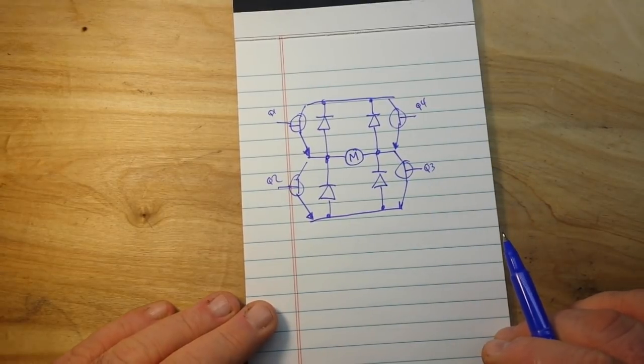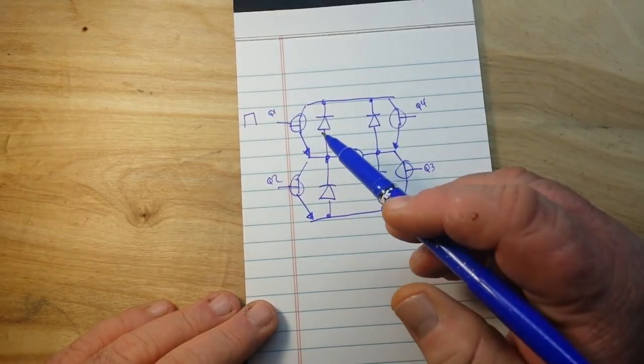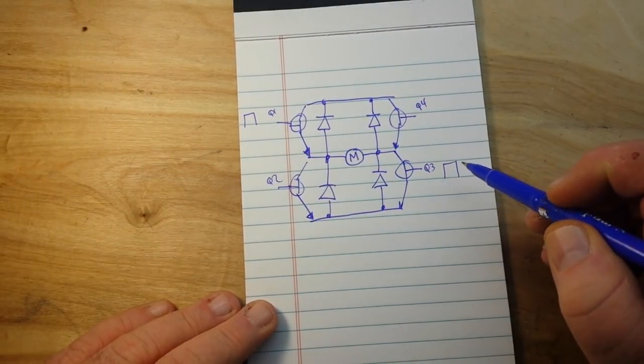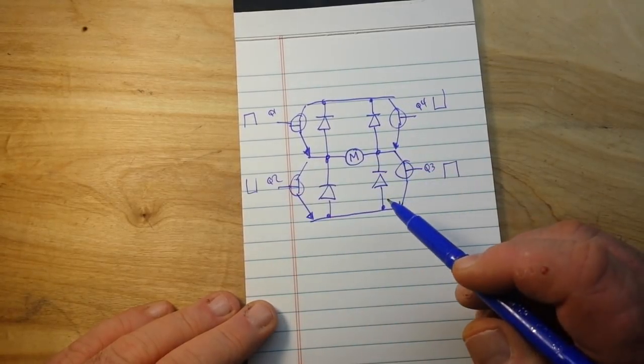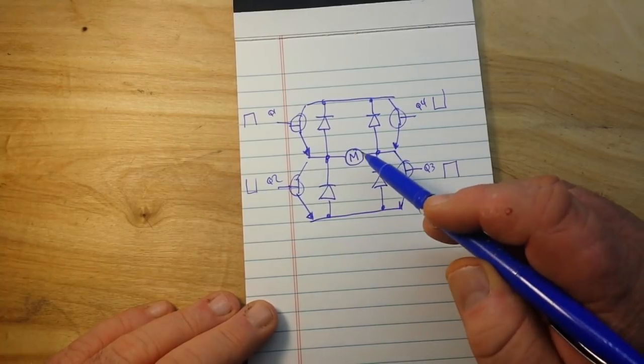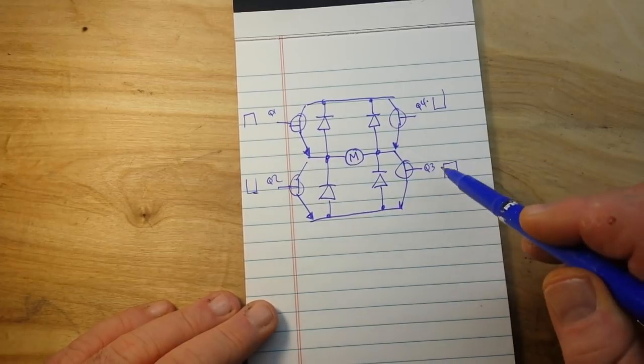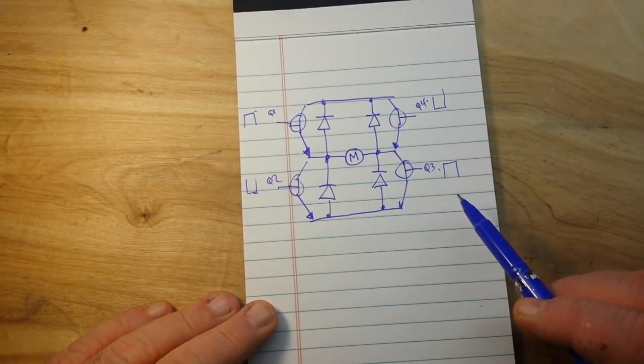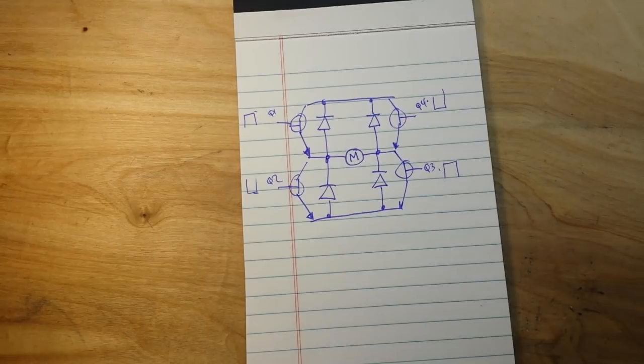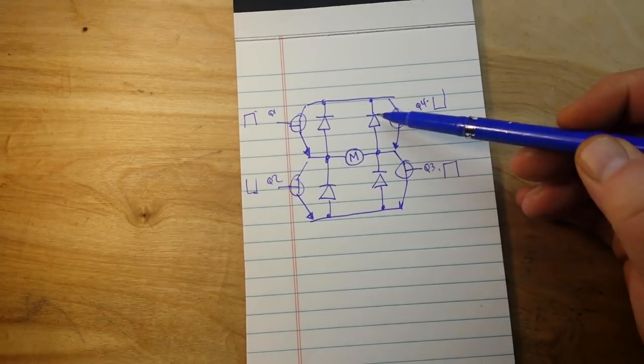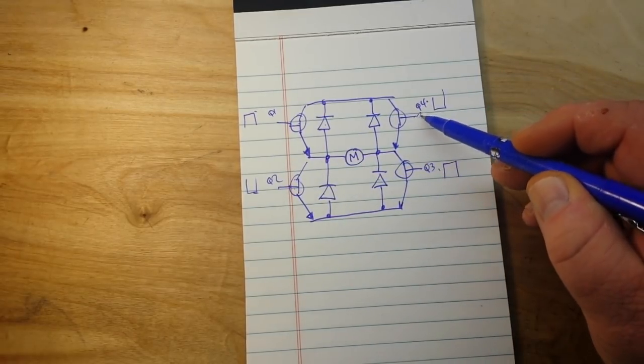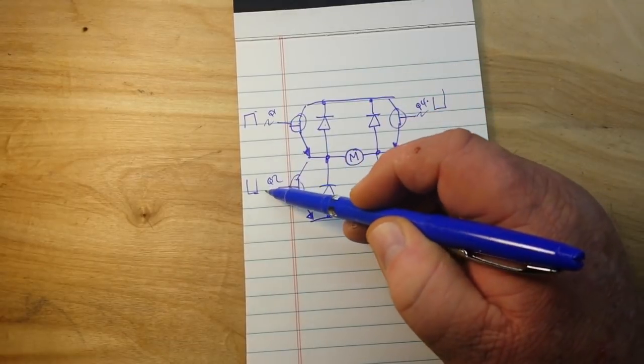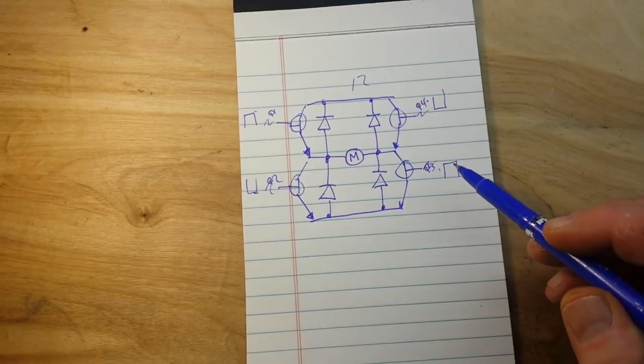And the way this works is if we put a high signal on one and three and a low signal on two and four, the motor is going to rotate in one direction. But if we switch it and put a high on two and four and a low on one and three, the motor is going to turn in the other direction. That's your basic H-bridge circuit. So that circuit consists of twelve components, and then when we put our base resistors on there, twelve components.